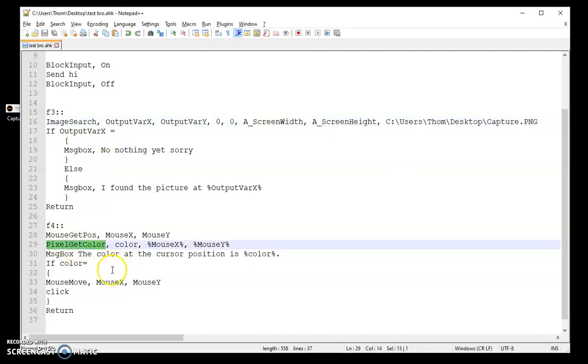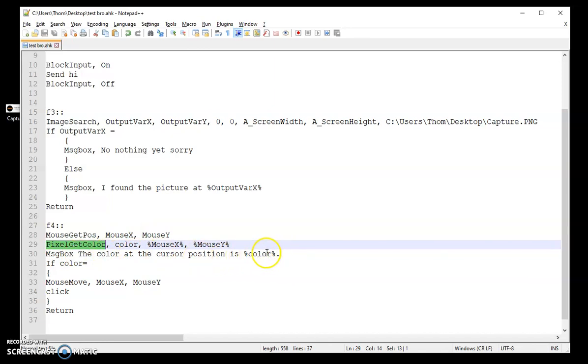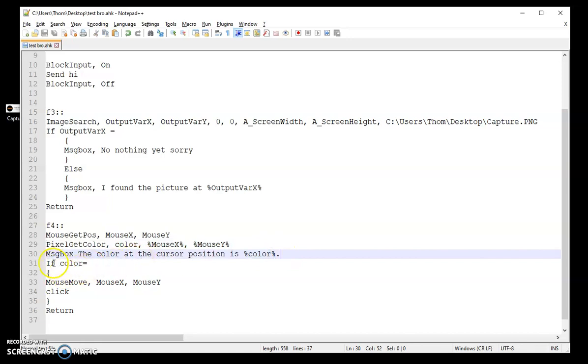Pixel get color. So I'm going to push F4. It's going to get the position of my mouse. And then I want to get under my mouse what the pixel color is there. Message box, the color at the cursor's current position is, tell me what that color is, the hex number. And if the color is blank, meaning it doesn't exist, then I want to move my mouse to those coordinates and click. That way maybe I'm trying to activate something.